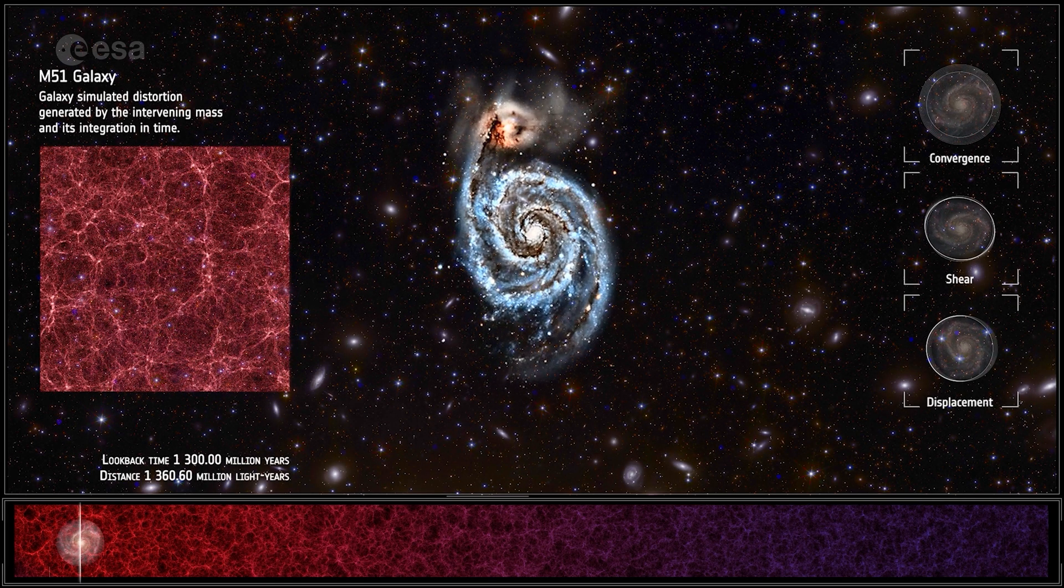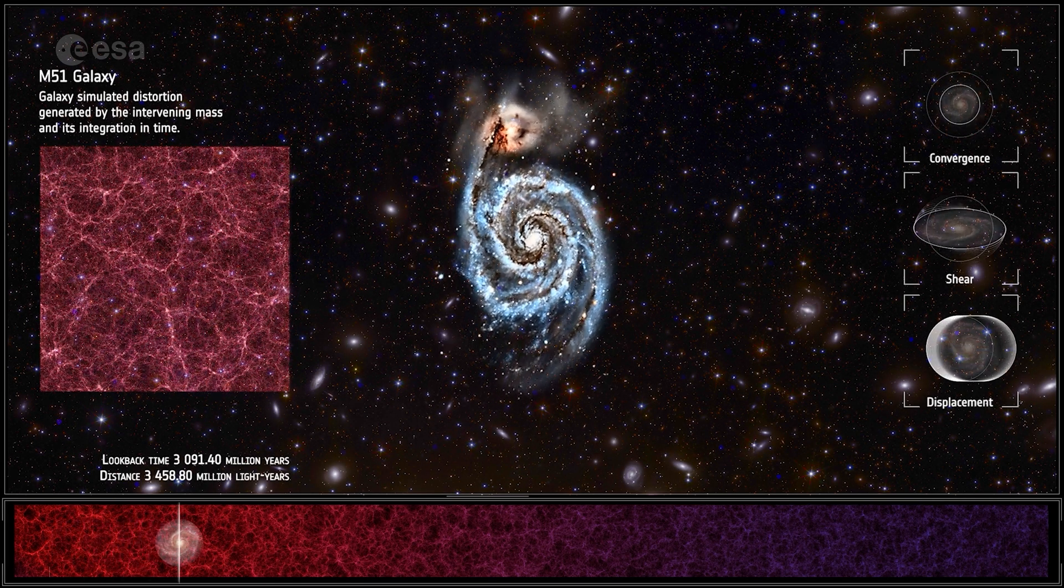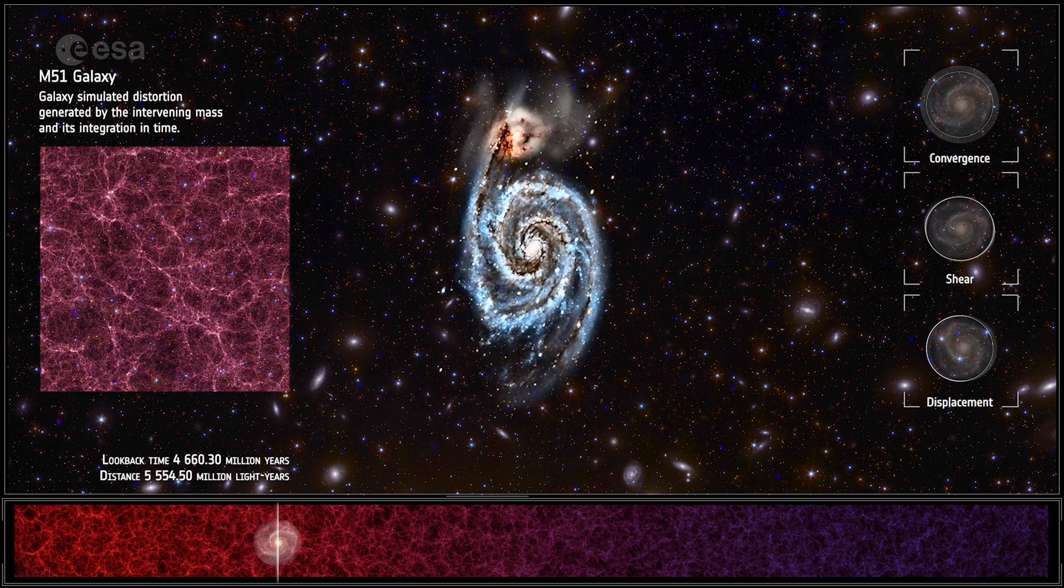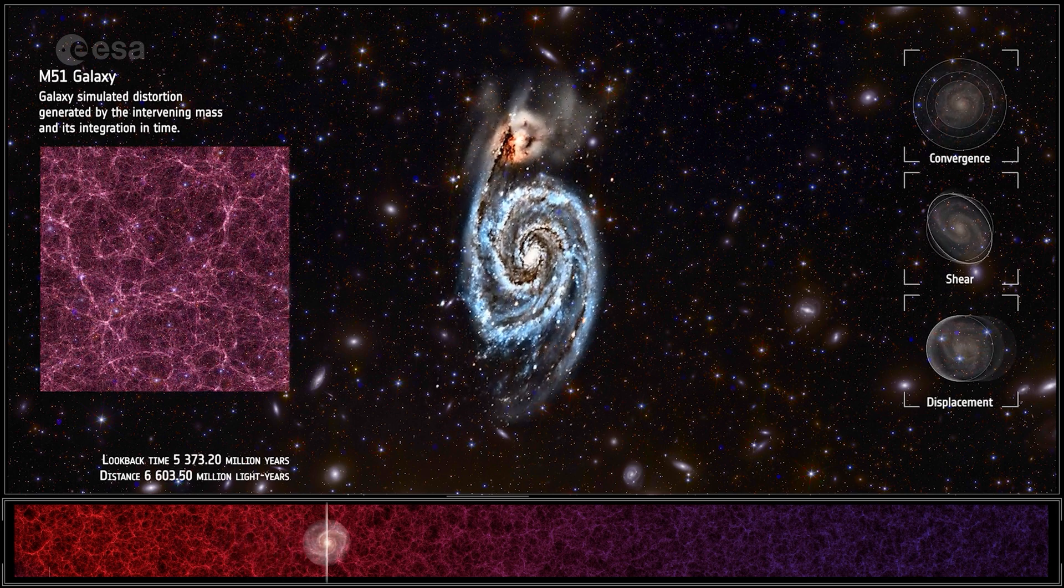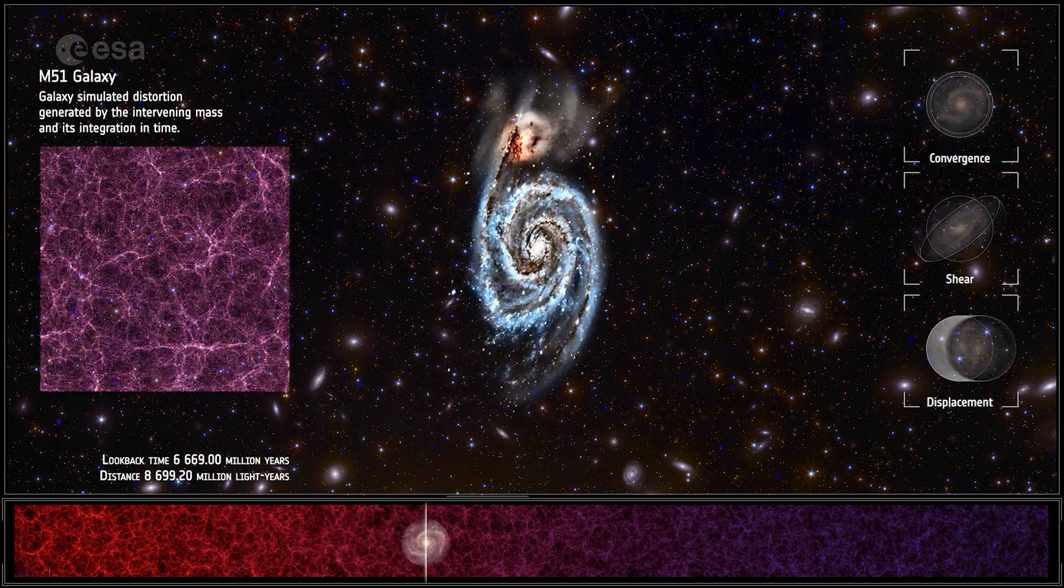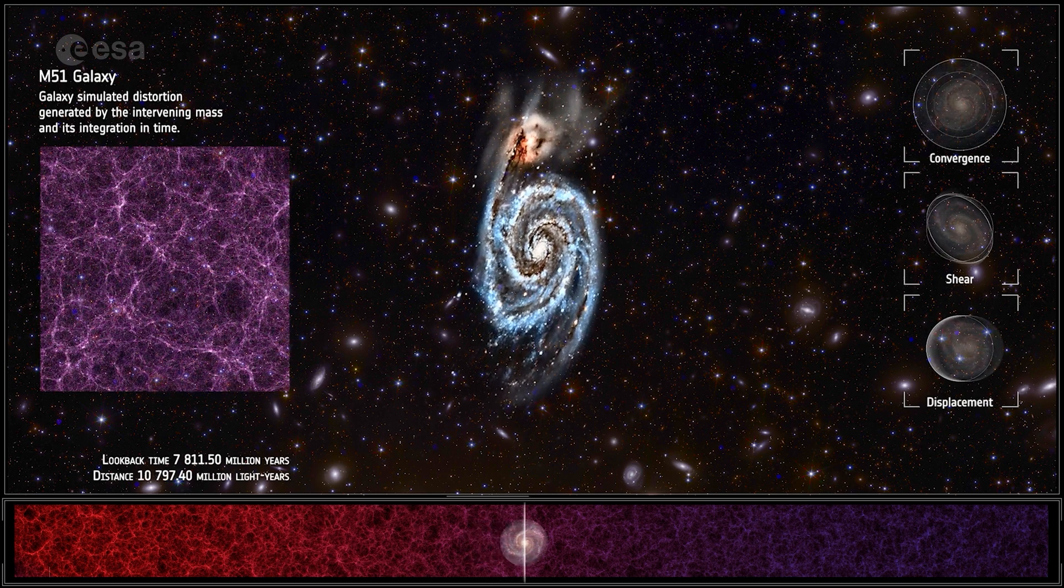Using the flagship catalogue, we simulate how a single galaxy can be distorted by the integrated foreground matter, as evidence and illustration of the weak lensing effect.